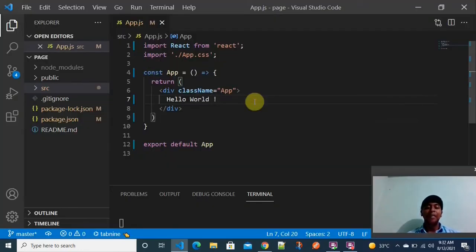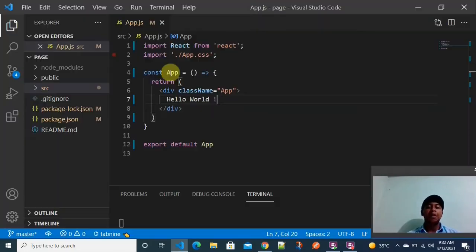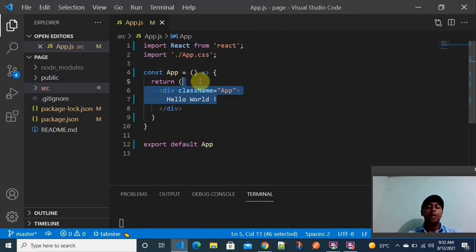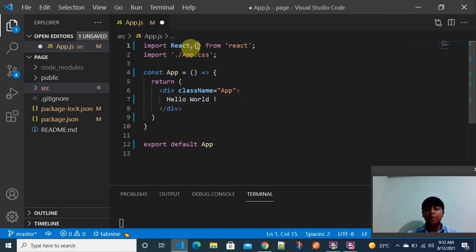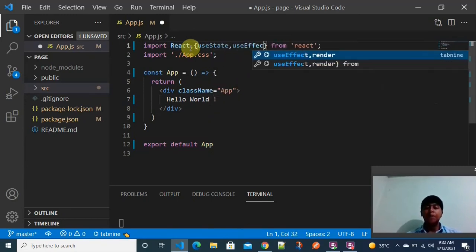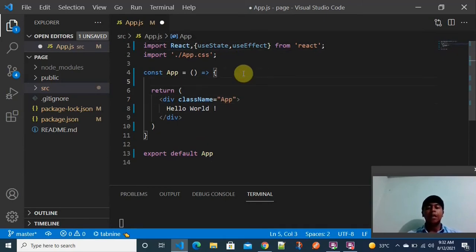We will get started now. I am going back to my editor. In the app.js — which is the main file in the entire React project — I am using an arrow function and returning a hello world kind of content. For the pagination concept I have to use two different hooks: useState and useEffect.